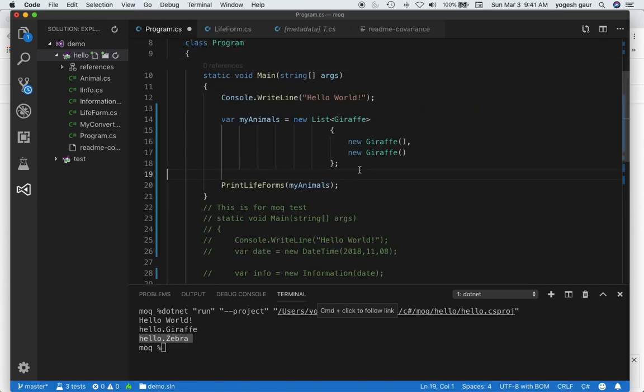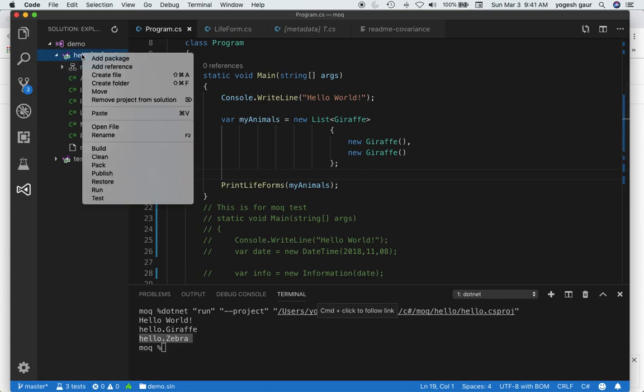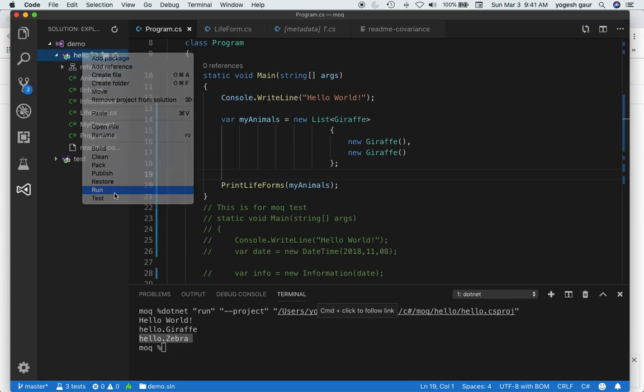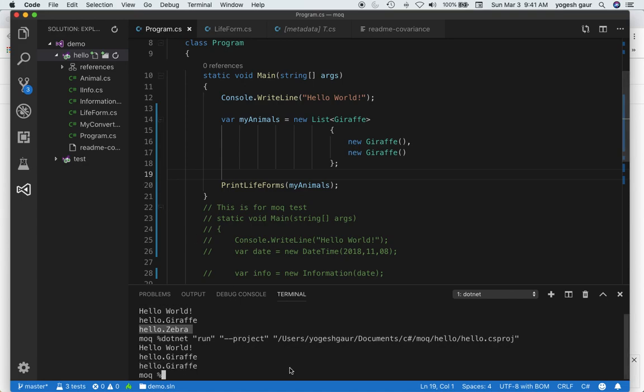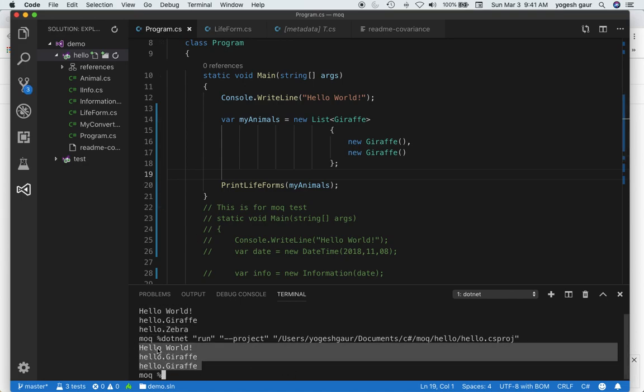The compiler is happy. Let me run this and you'll see it works perfectly as we expected. This is a good example of how you can use covariance with generics.